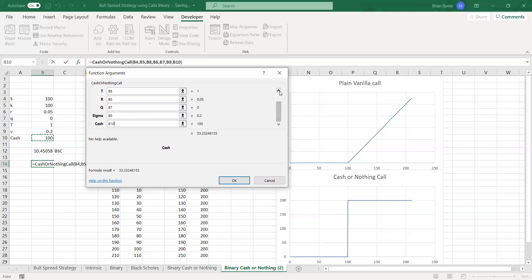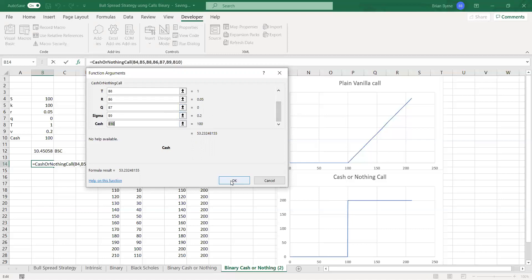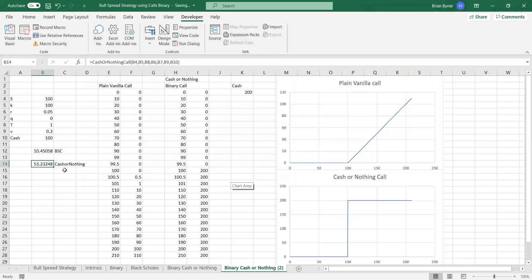Okay, and we can take a look at this, those values are consistent, R 5, and cash 100, okay, so they all look good, and we get 53.23.